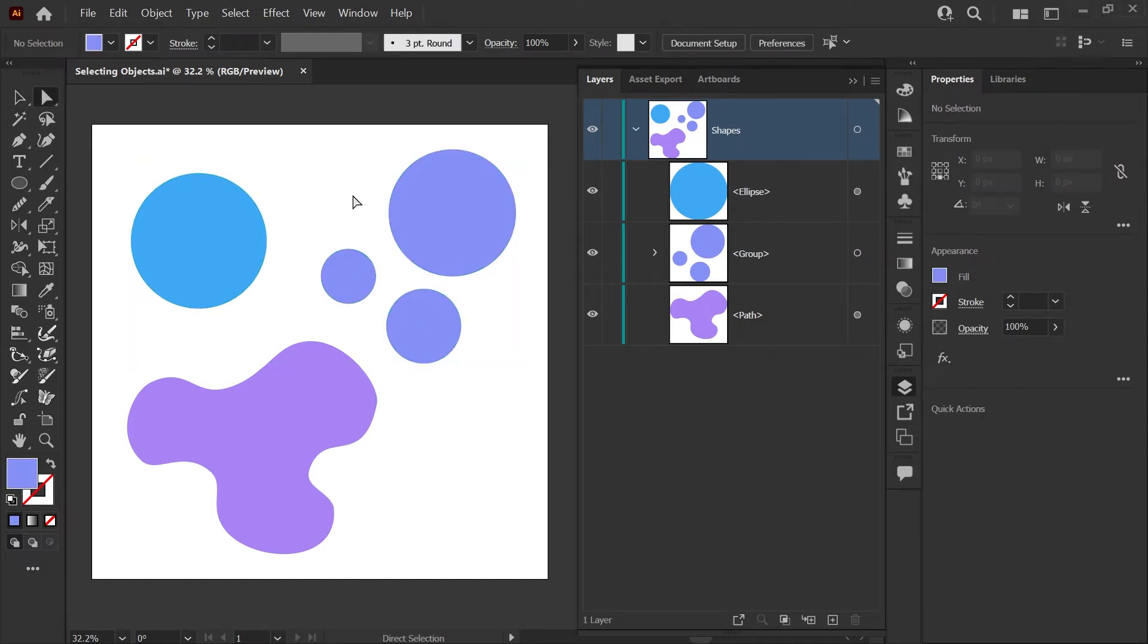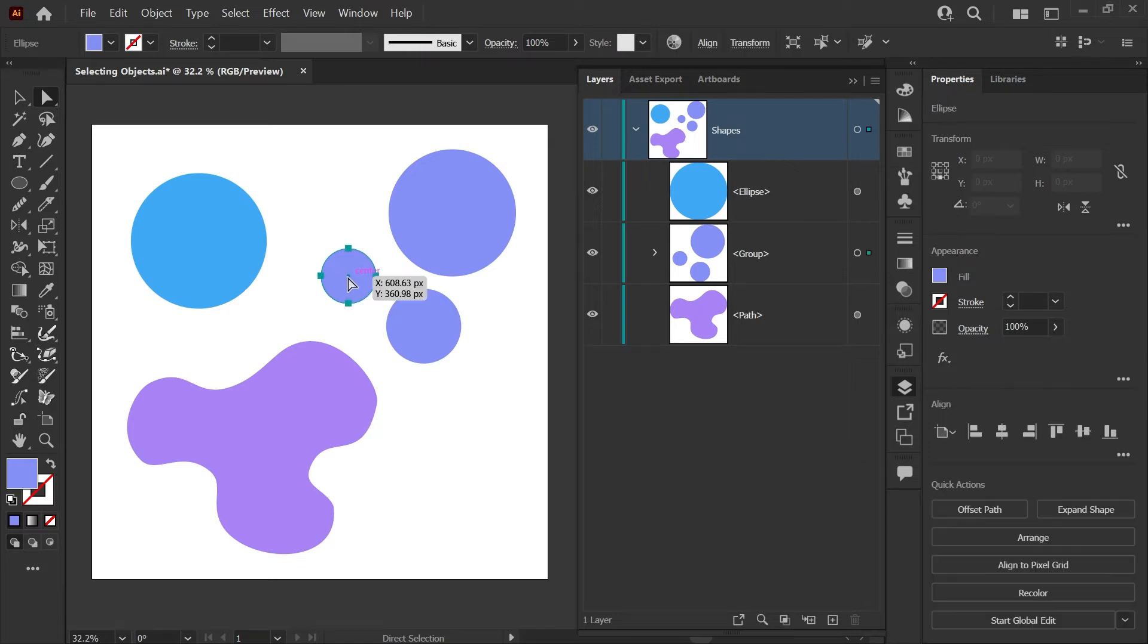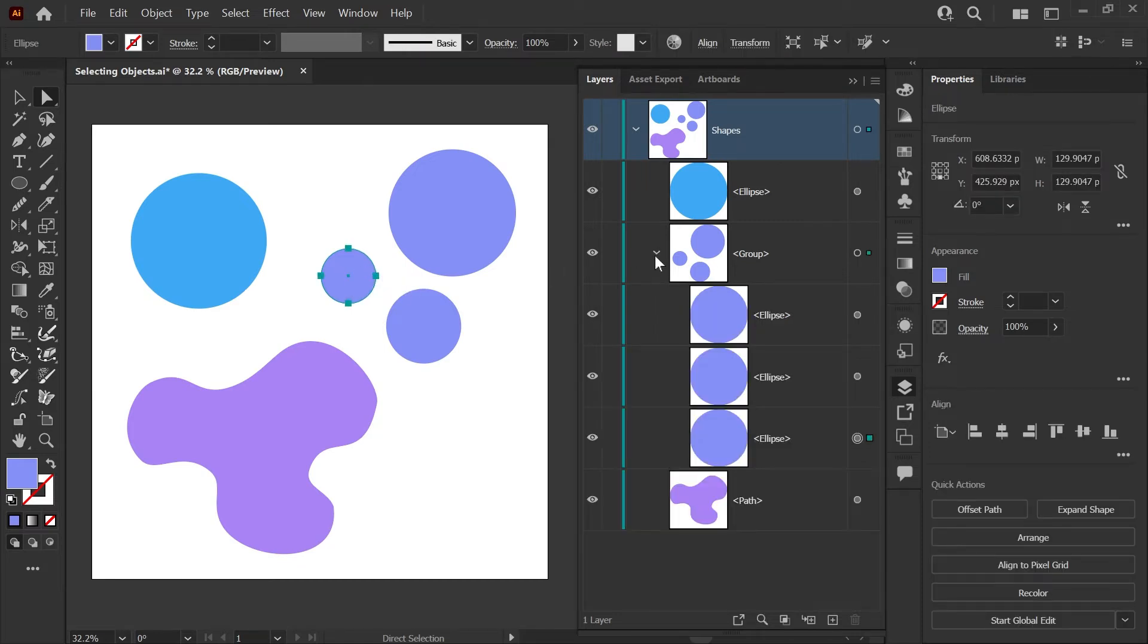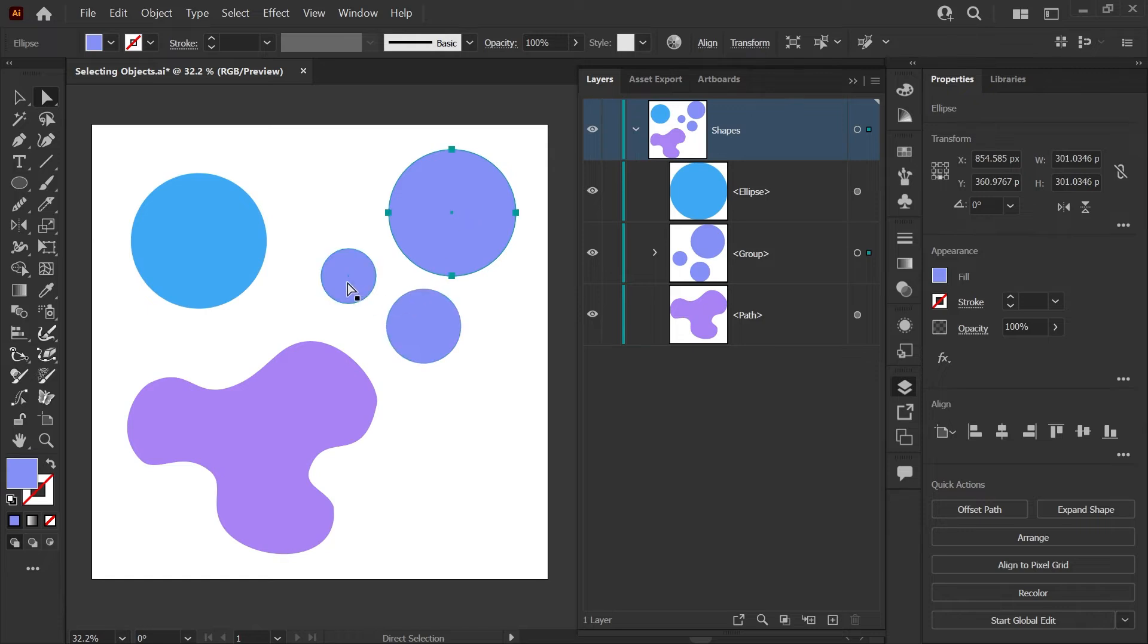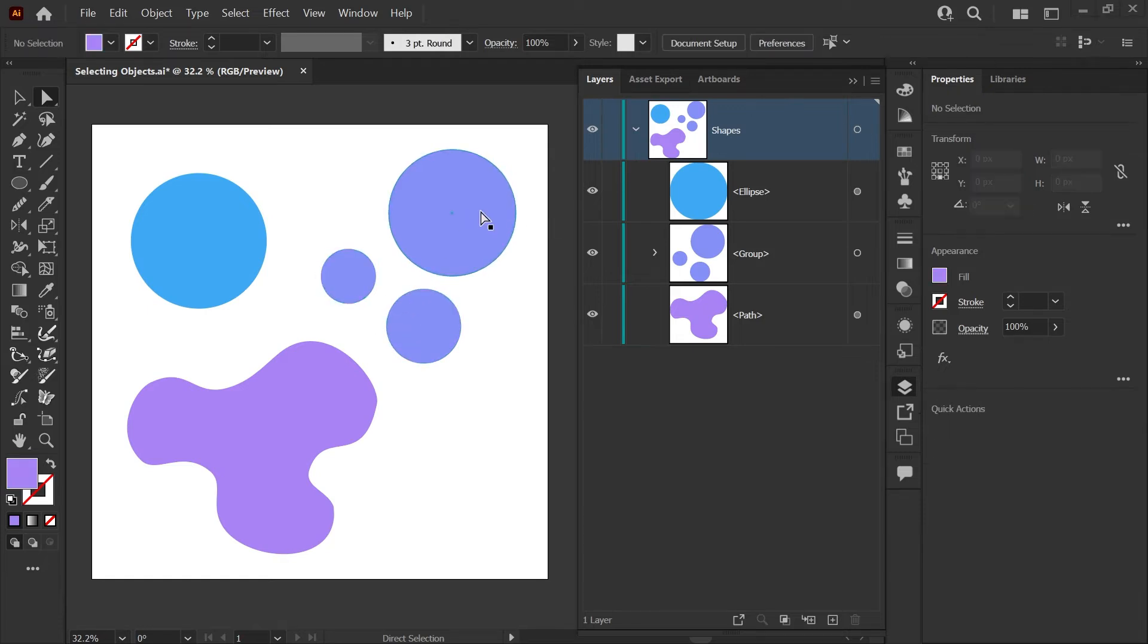Now let's take a look at the Direct Select tool. The first thing that you can use this tool for is to select a single object within a group. As you can see here, these three circles are in a group. If I grab them with the Select tool, it would select the entire group. But with the Direct Select tool, I'm just getting the single shape that I'm clicking on.